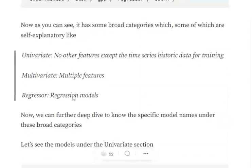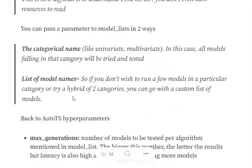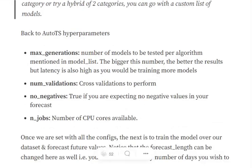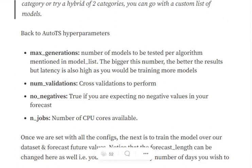max_generation is an integer number that models will be tested per algorithm. So if you have 10 algorithms and you are mentioning max_generation as 10, the AutoML library will be testing out 100 models. num_validation, cross validations to perform. no_negatives, if it is set as true, this means that the prediction will include no negative numbers. So it can be the case that the time series you are predicting such a quantity that can never be negative. So you can set it as true. And n_jobs is basically number of CPU cores.